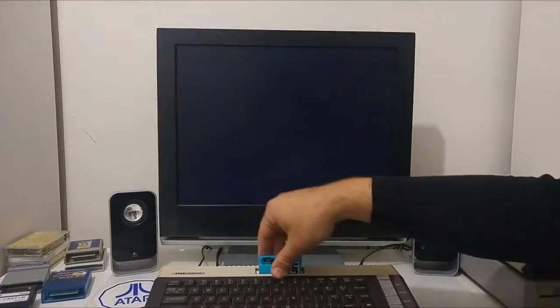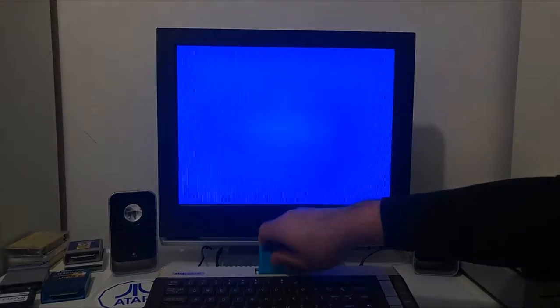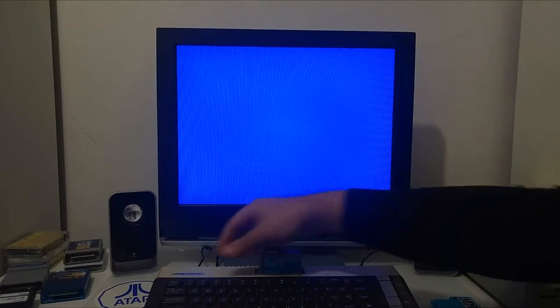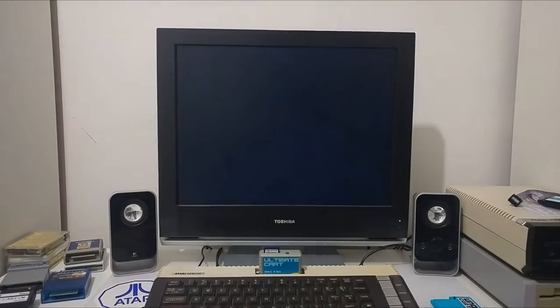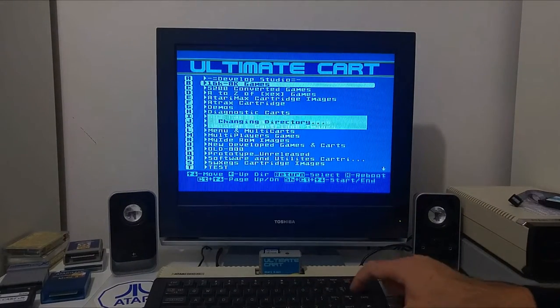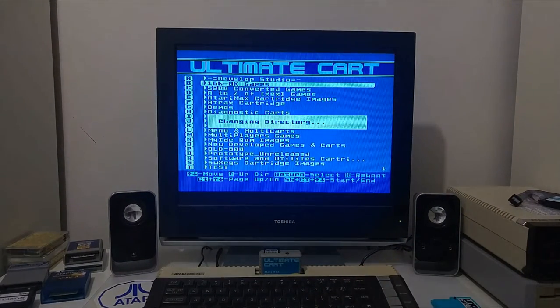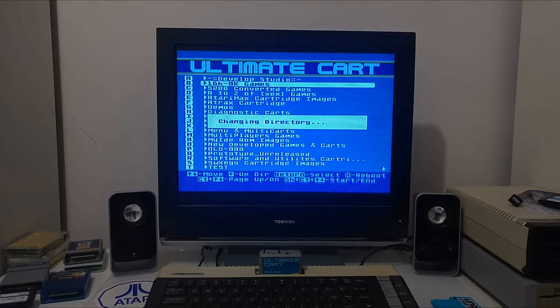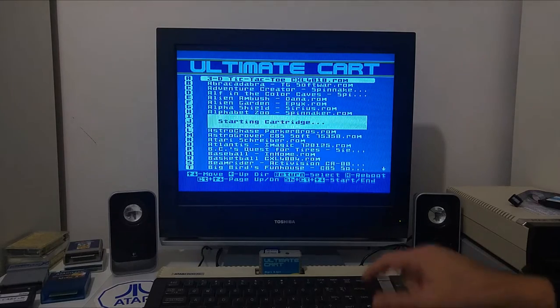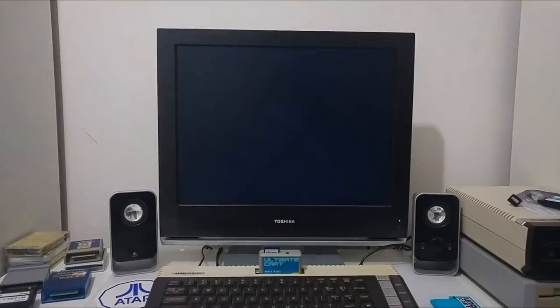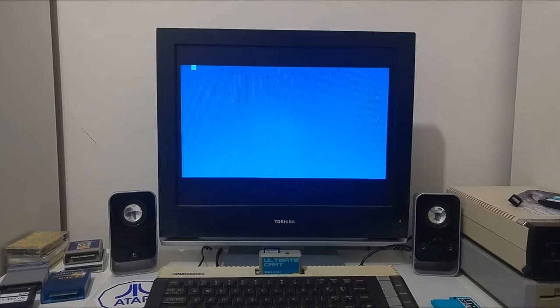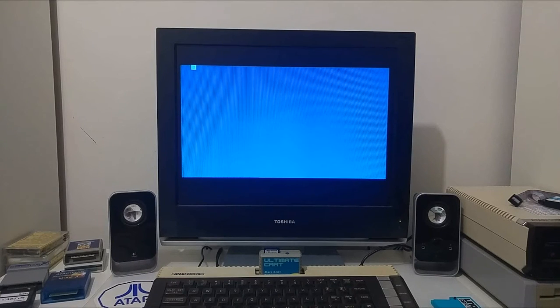Or if you plug in the Ultimate cartridge, you will notice that the menu does boot, but if you try to run any of the ROM images from the menu, it will not boot. It will just take you to self-test or will not boot the cartridge itself.